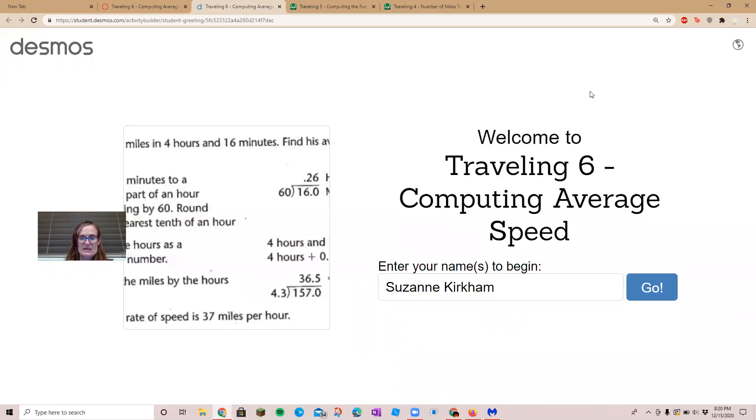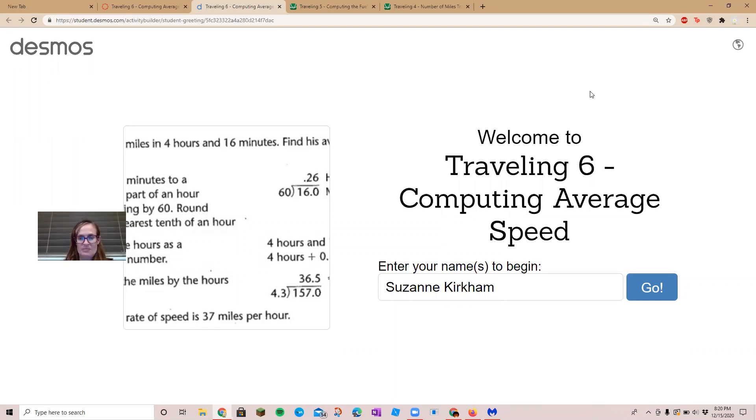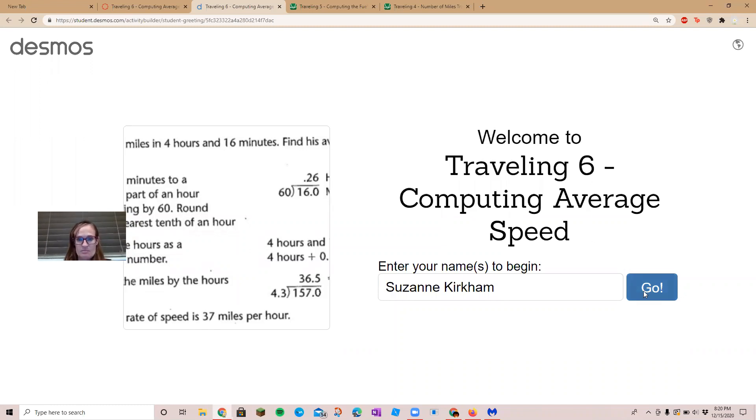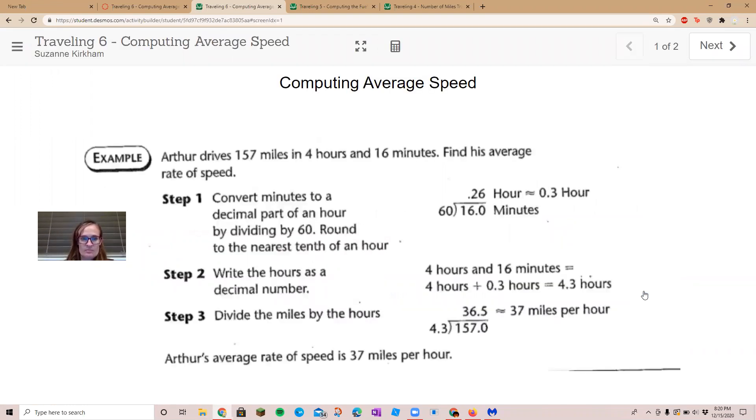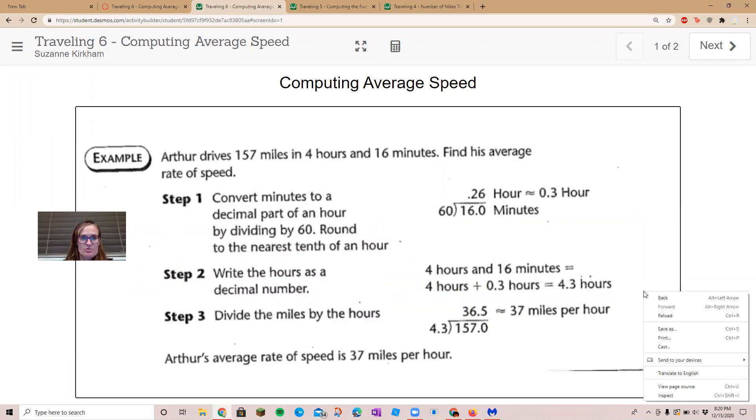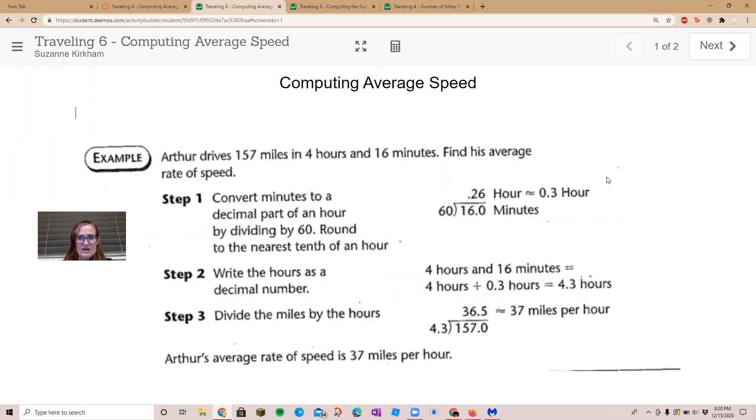Traveling 6: Computing the Average Speed. All right, here's the example. Arthur drives 157 miles in four hours and 16 minutes. Find his average rate of speed.